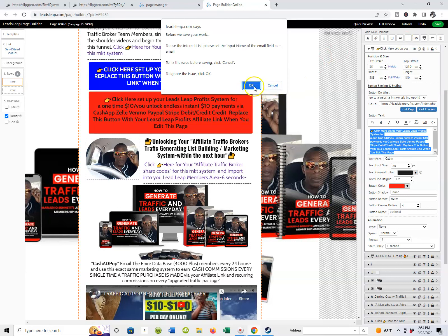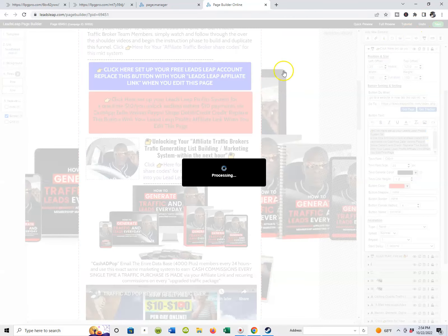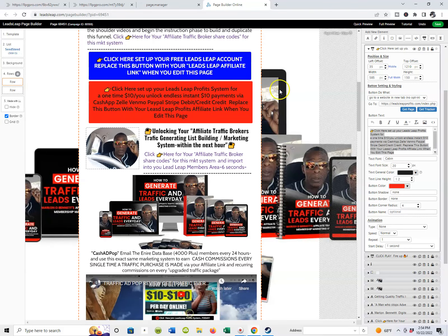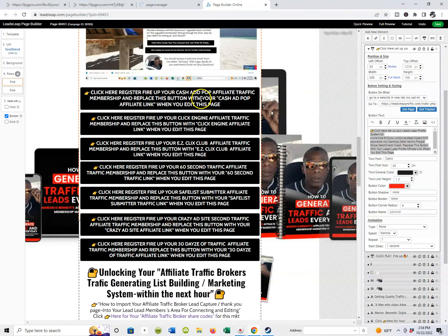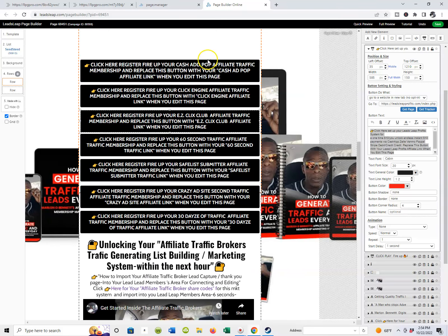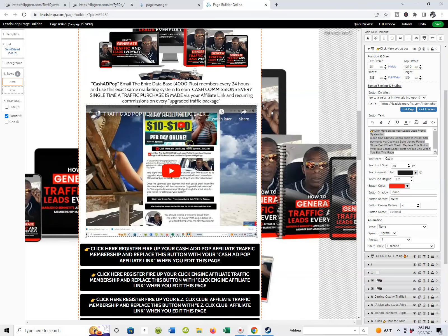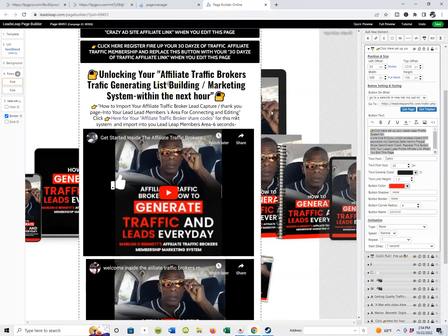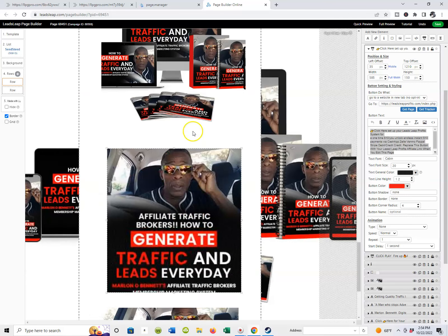Same thing down here for the second income stream — totally independent standalone marketing system inside of the LeadsLeap Profit System. If you join, you got the share codes for the actual lead capture pages and bridge pages; if you want to market and promote the LeadsLeap Profit System from this page, click right here, and up top you'll see where your actual LeadsLeap Profit System affiliate link will appear — pop it in there, hit save. The system will let you know it's saved, hit okay, and work your way right down this page. It might take you about 10 minutes. Come down and add your CashAdPop affiliate link, your ClickEngine affiliate link — any traffic you picked up as a traffic broker, you're just going to be popping your links in all the way through.